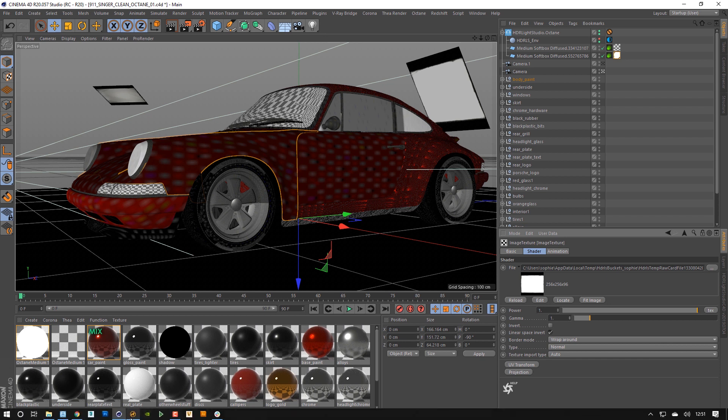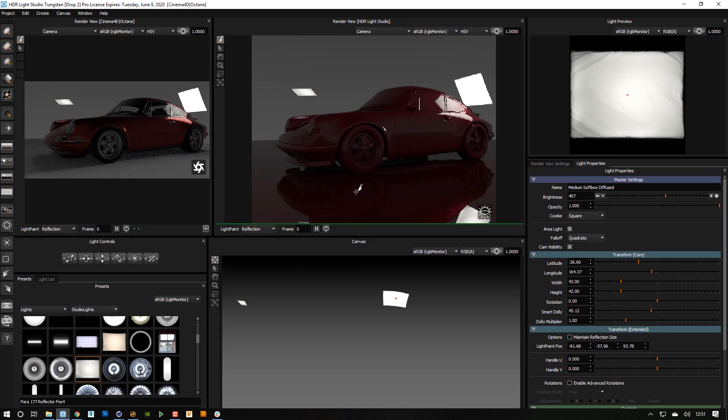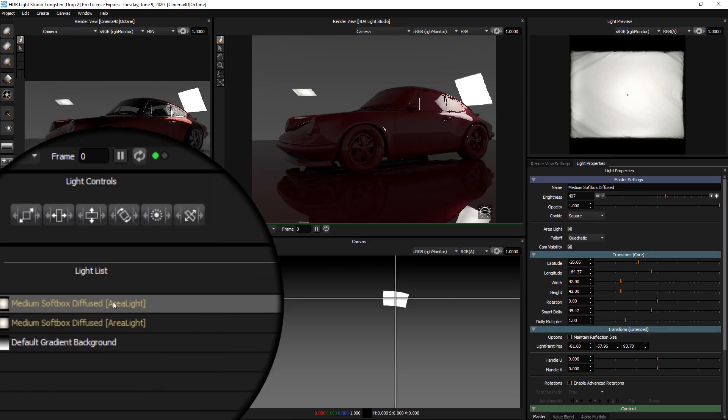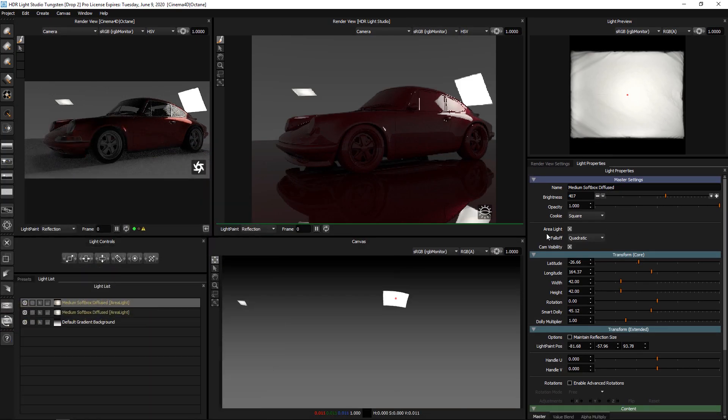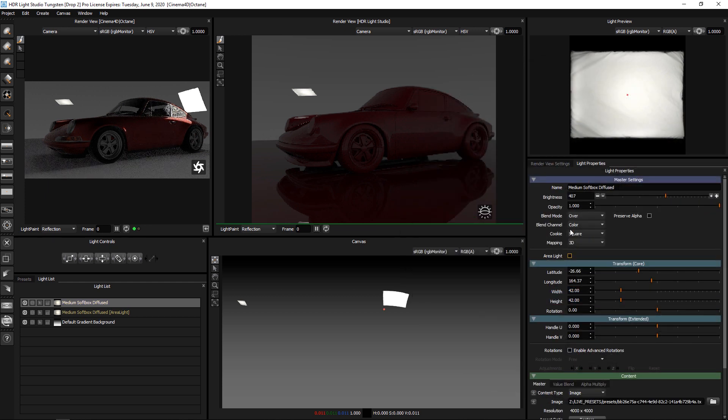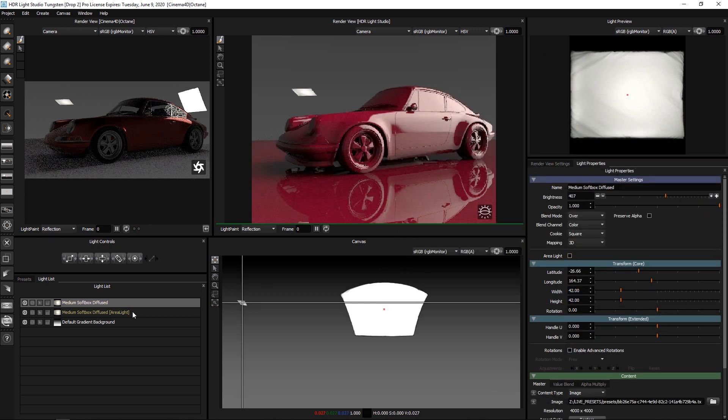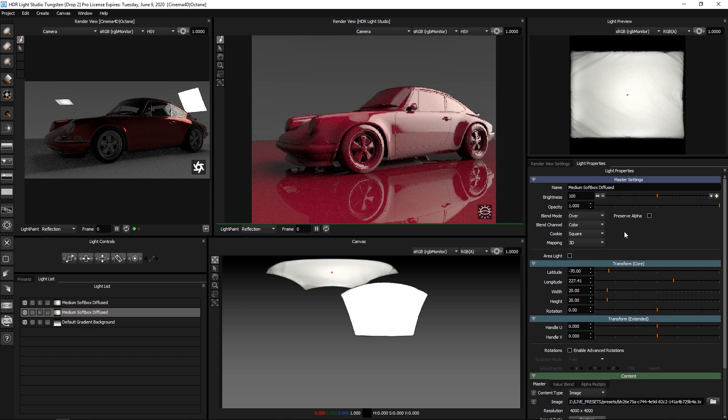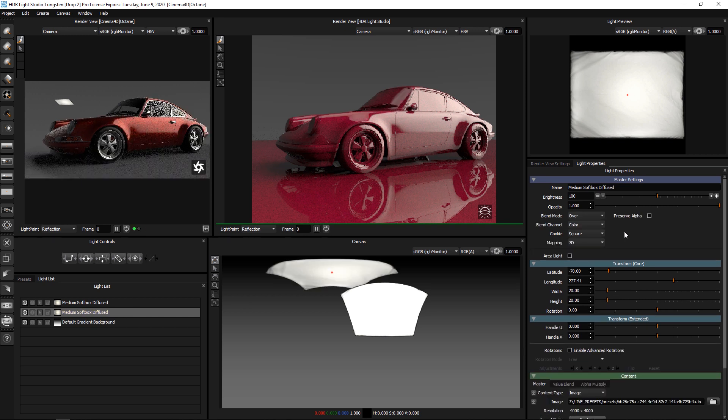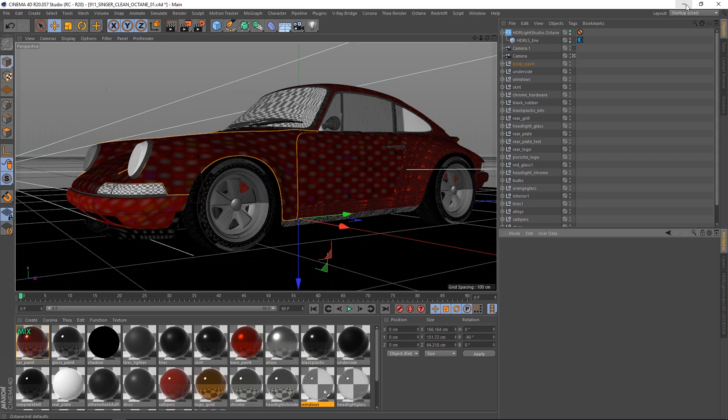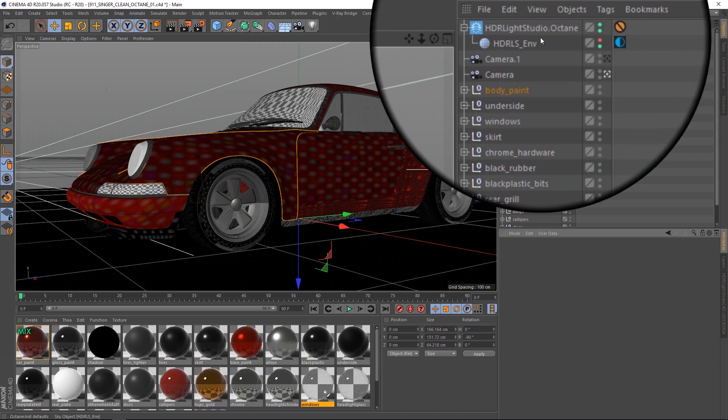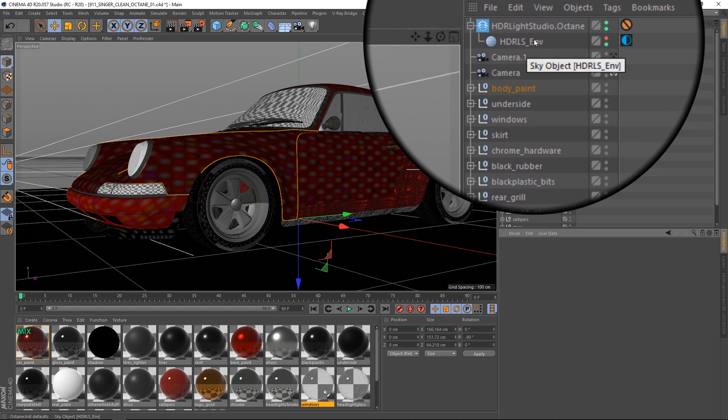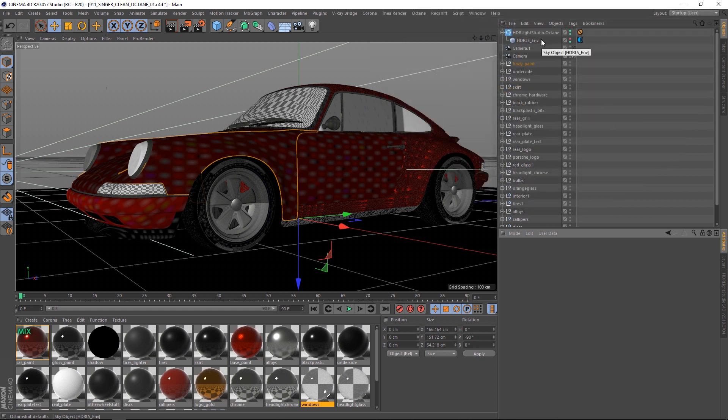If we go back to HDRI Light Studio, any of these lights, we can uncheck the area light checkbox. And the light is returned to HDRI Map. These area lights will also be deleted in Cinema 4D and then the lighting is now coming simply from the HDRI Map. If we look back at the Cinema 4D scene, you can see that the area lights no longer exist.